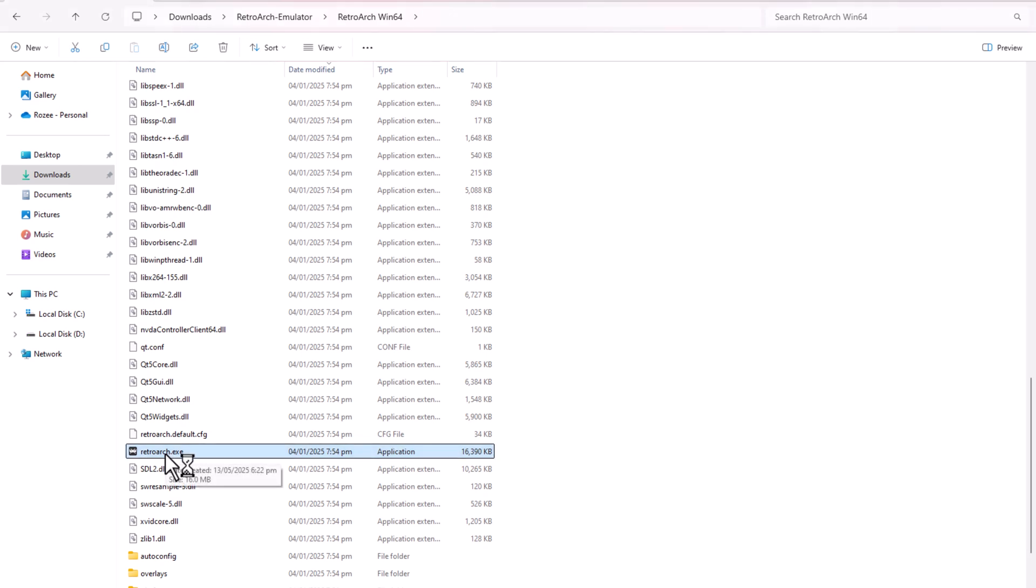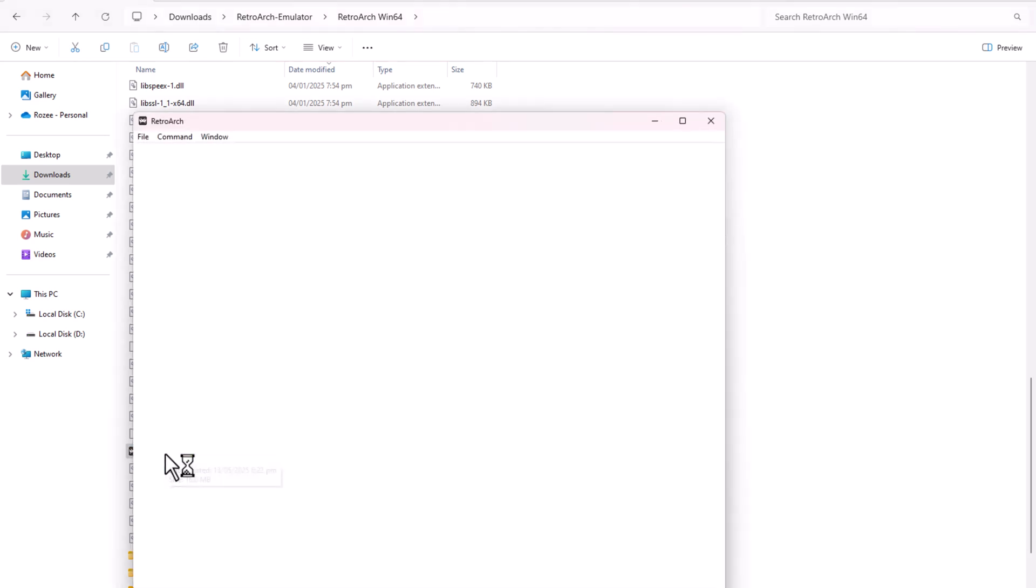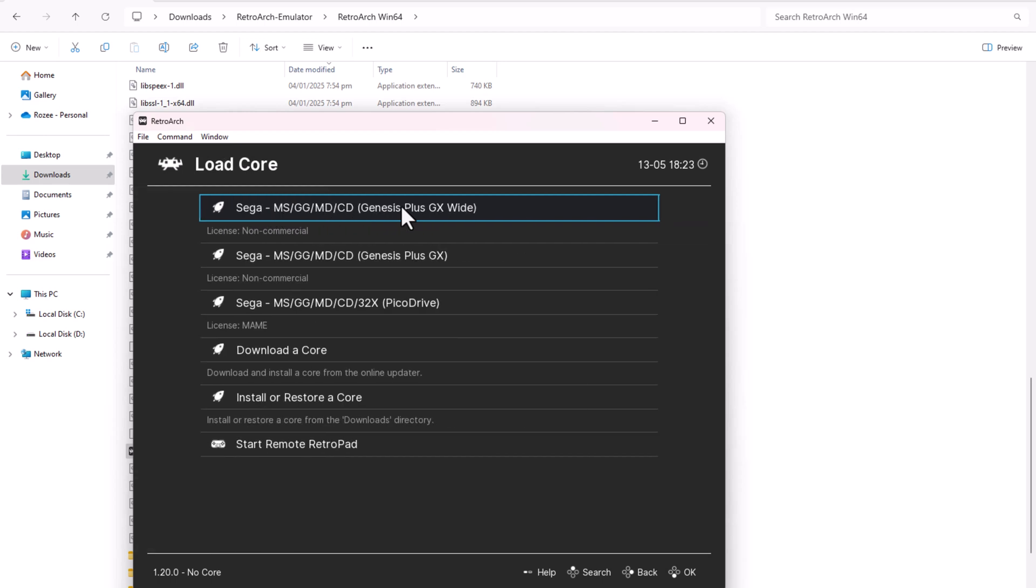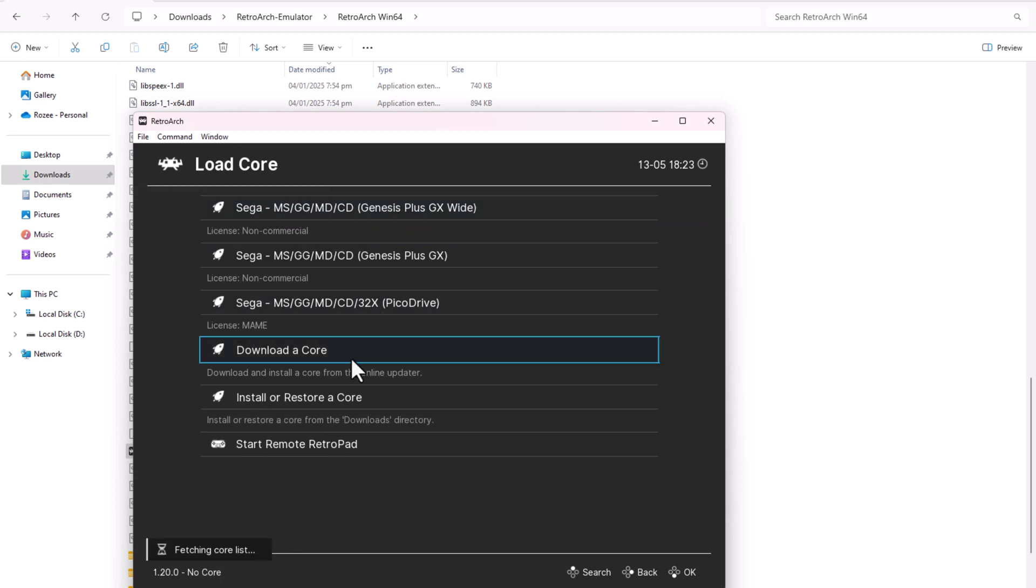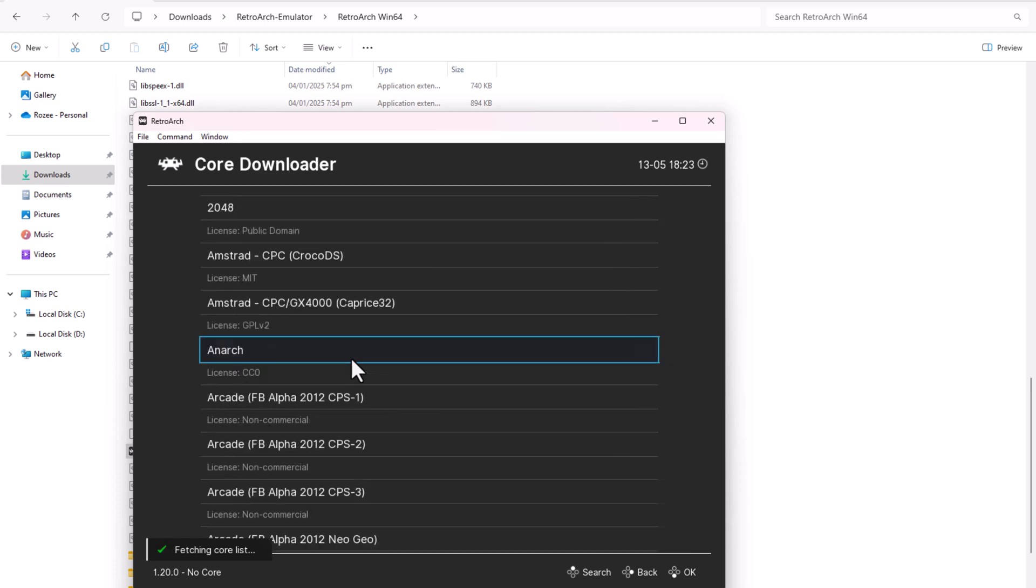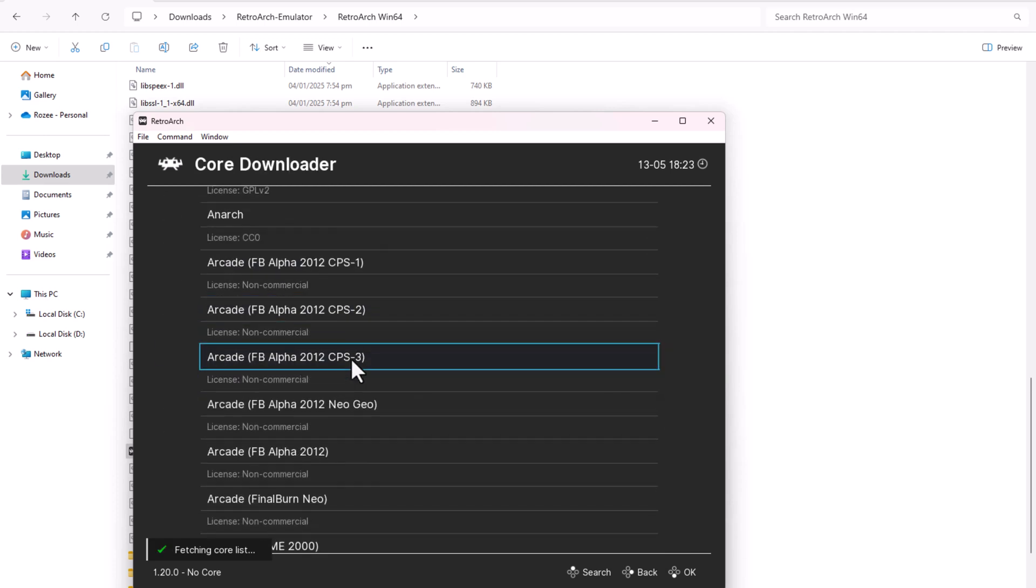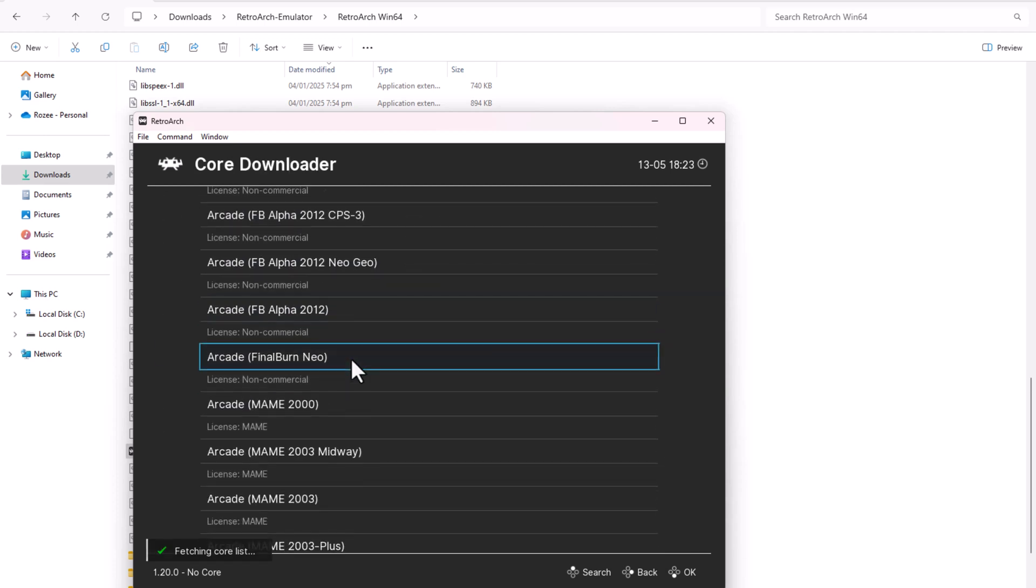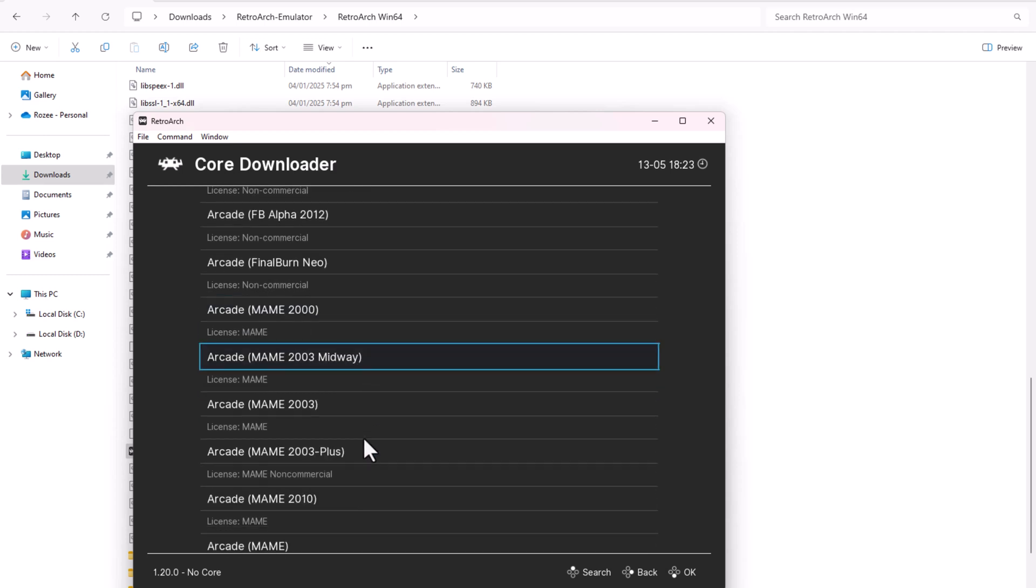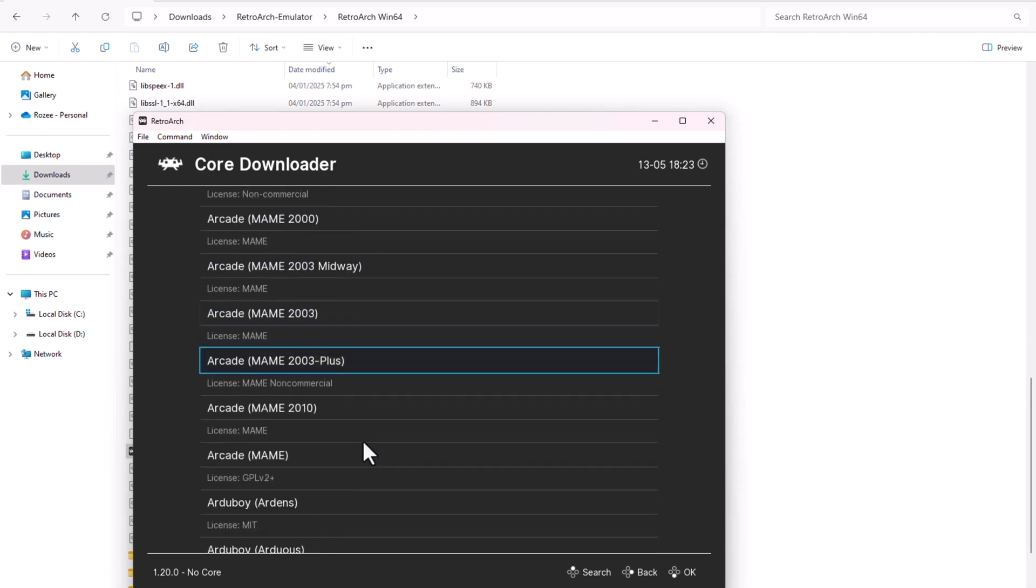Launch the RetroArch emulator. Load the Citra Core, the 3DS Core.